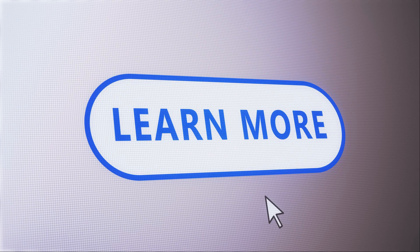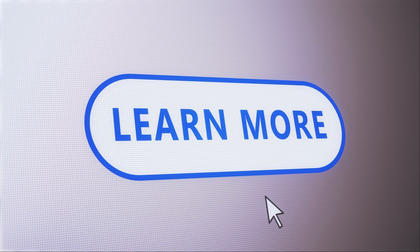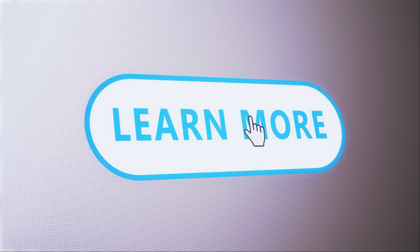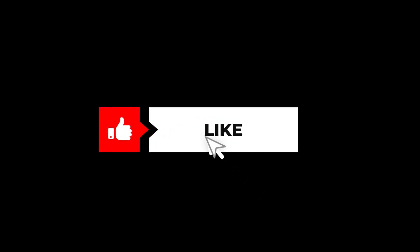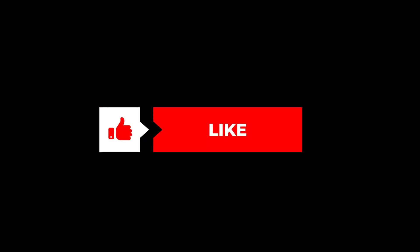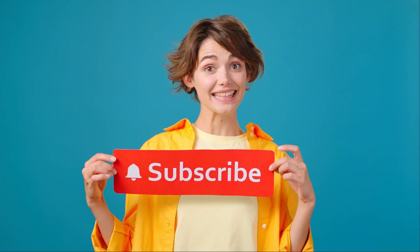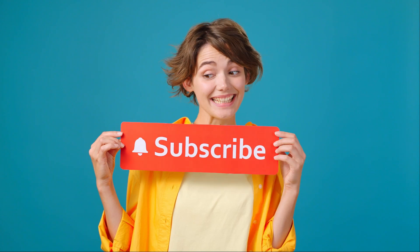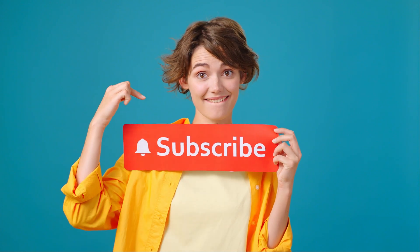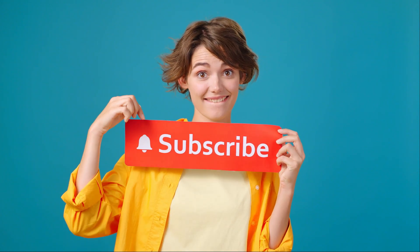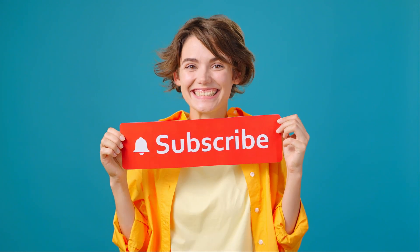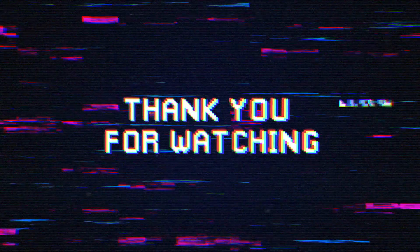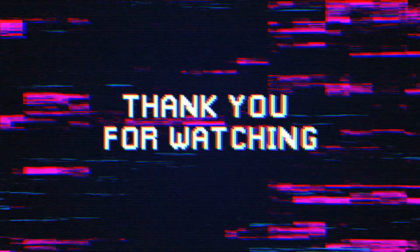Want to learn more about best practices for API documentation? Check out the resources down below in the description. If you think you had learned something useful, please like this video. If you are not already a subscriber, then consider subscribing to the channel if you want to see more videos like these. Thank you for watching!